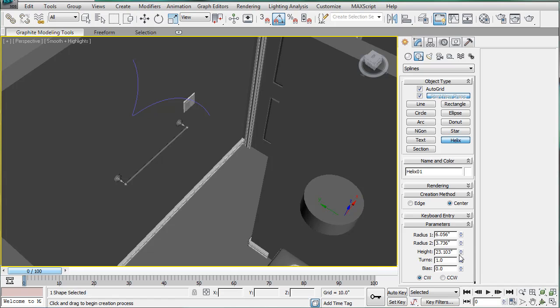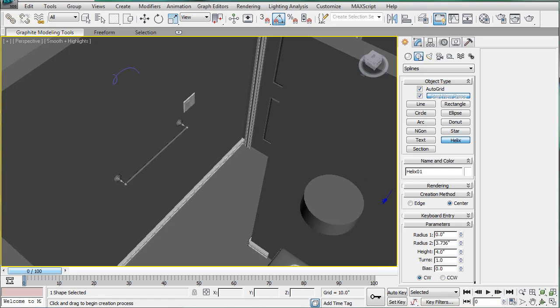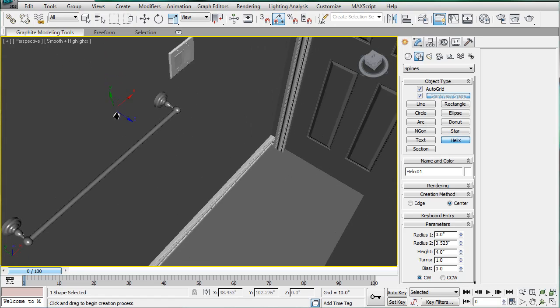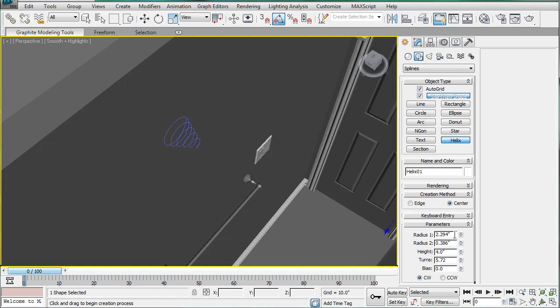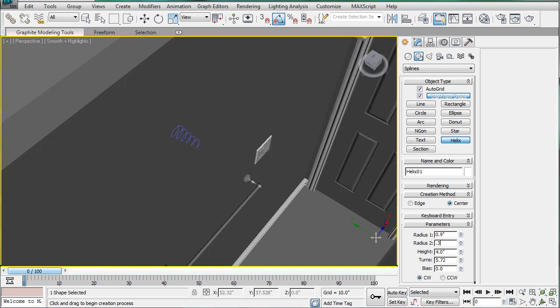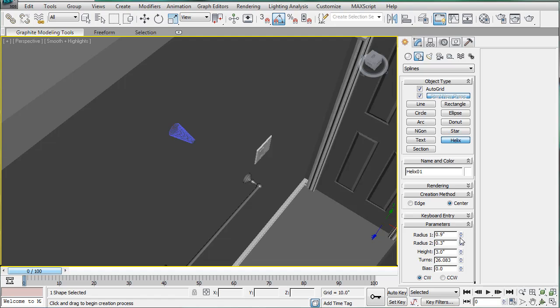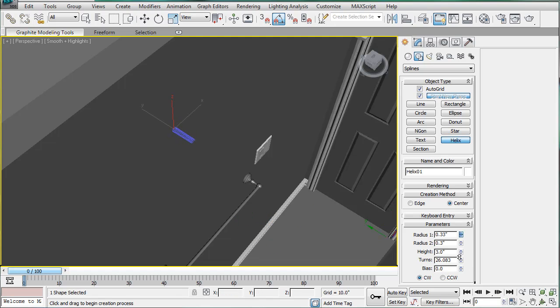I'll just clean this out. Height is going to be 4. And let's just decrease these radii a lot. I forgot the exact name. Alright, so we want radius 1 to be 0.9, radius 2 to be 0.3. The height is actually 3, and then we're going to give it a lot of curves. We'll decrease this just because we can.